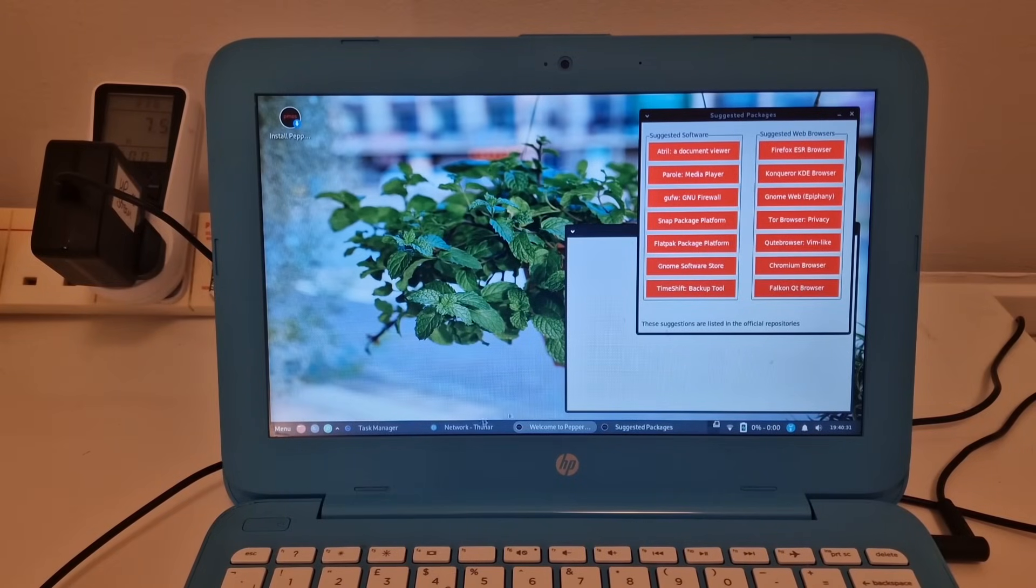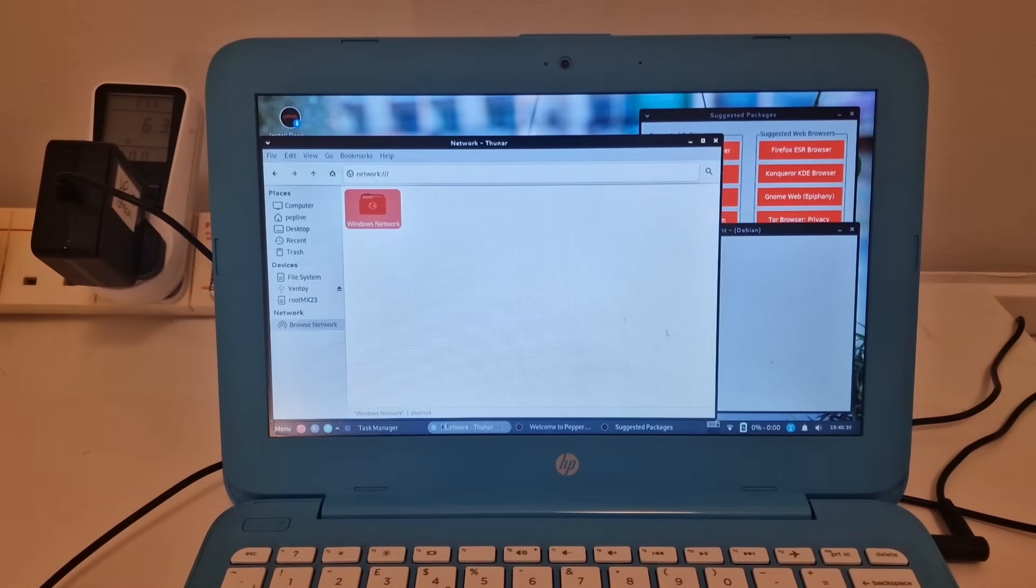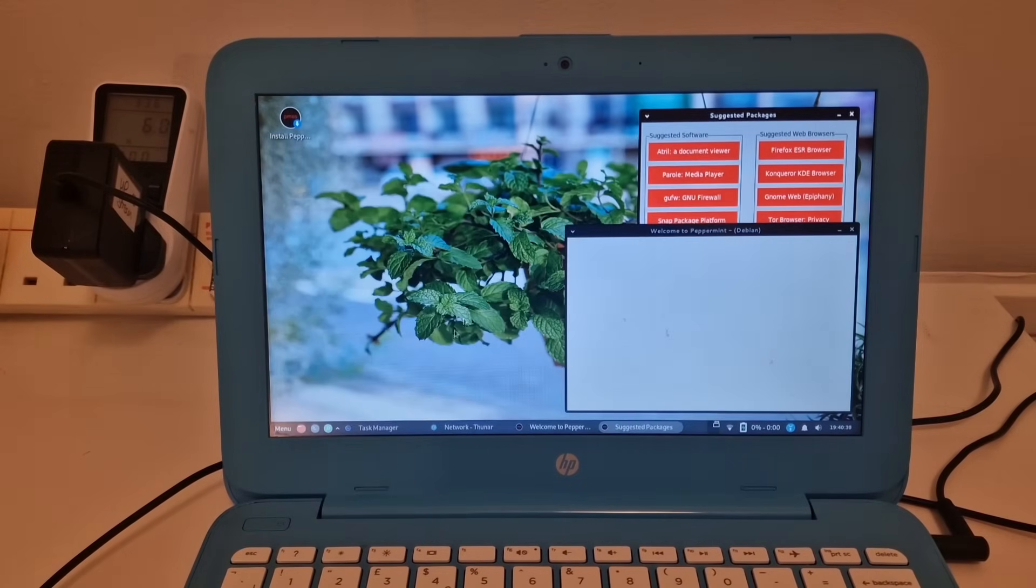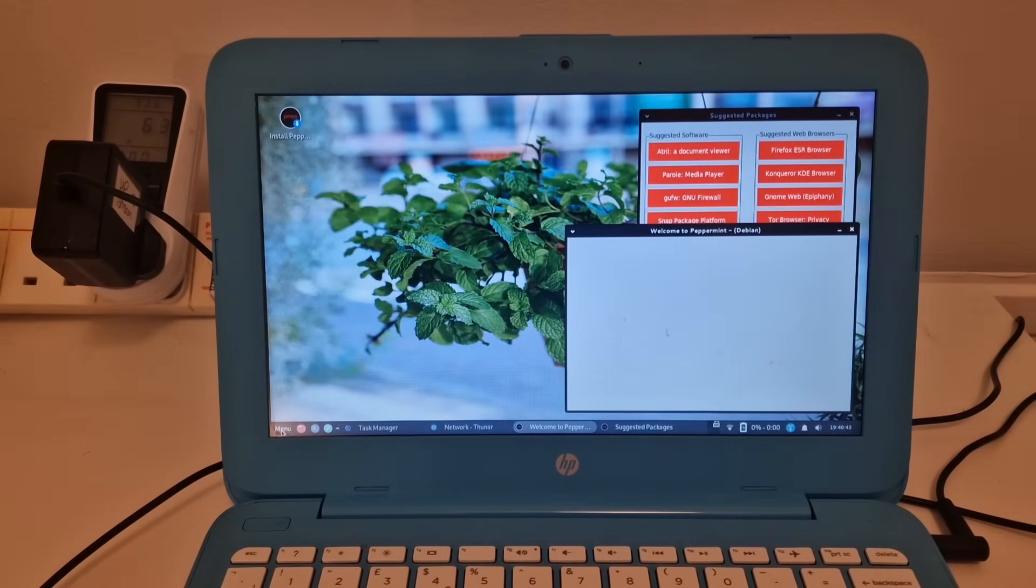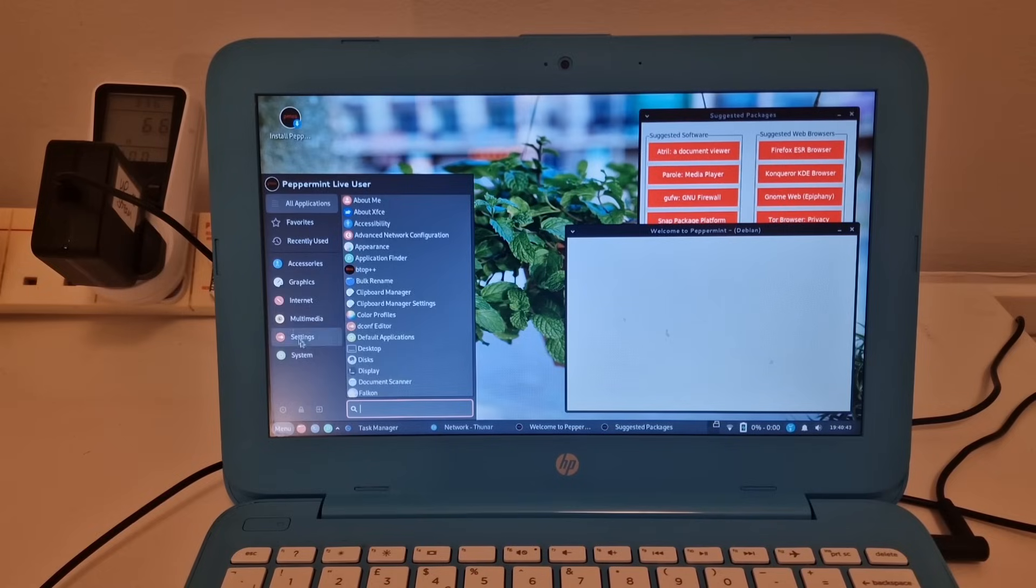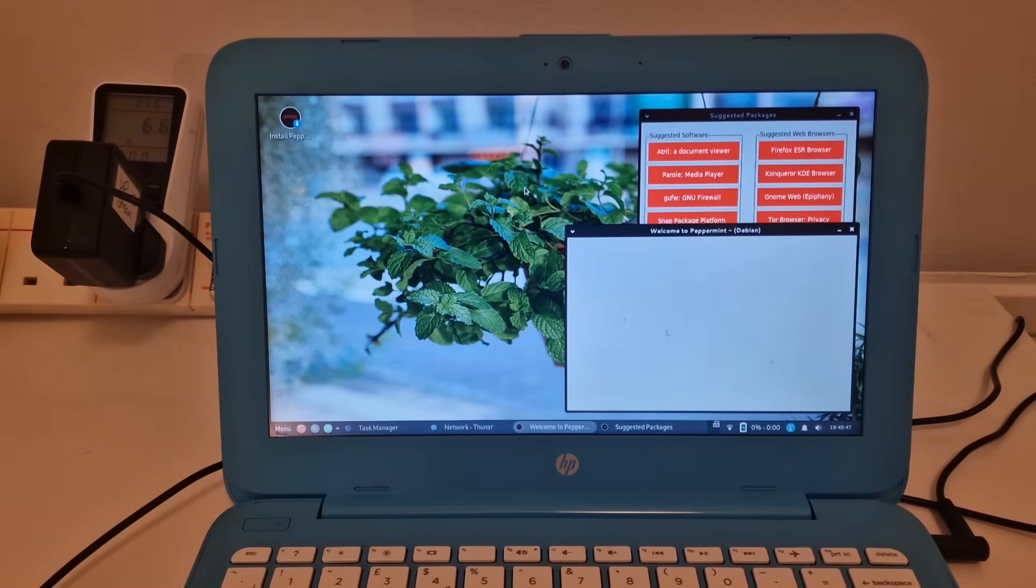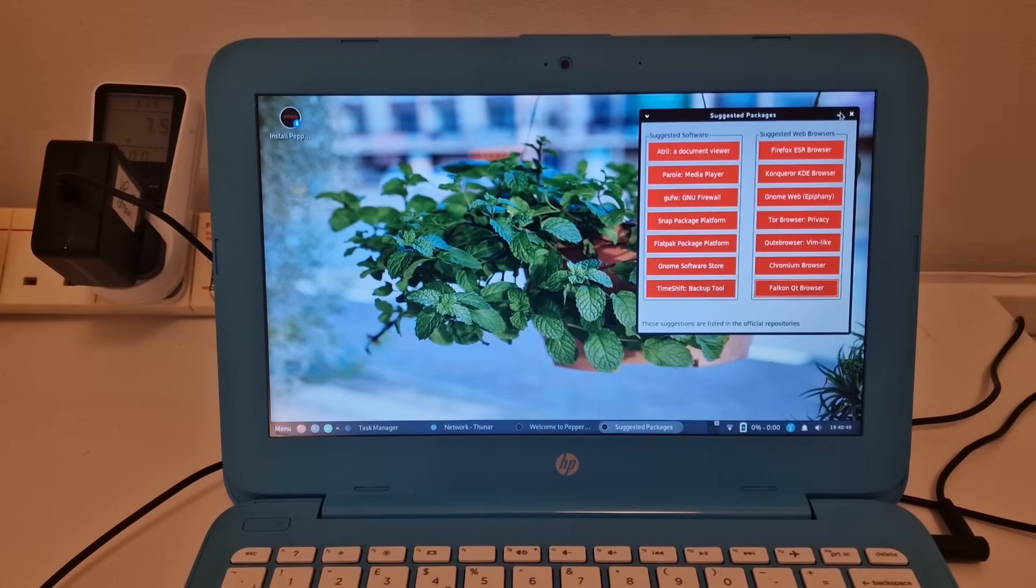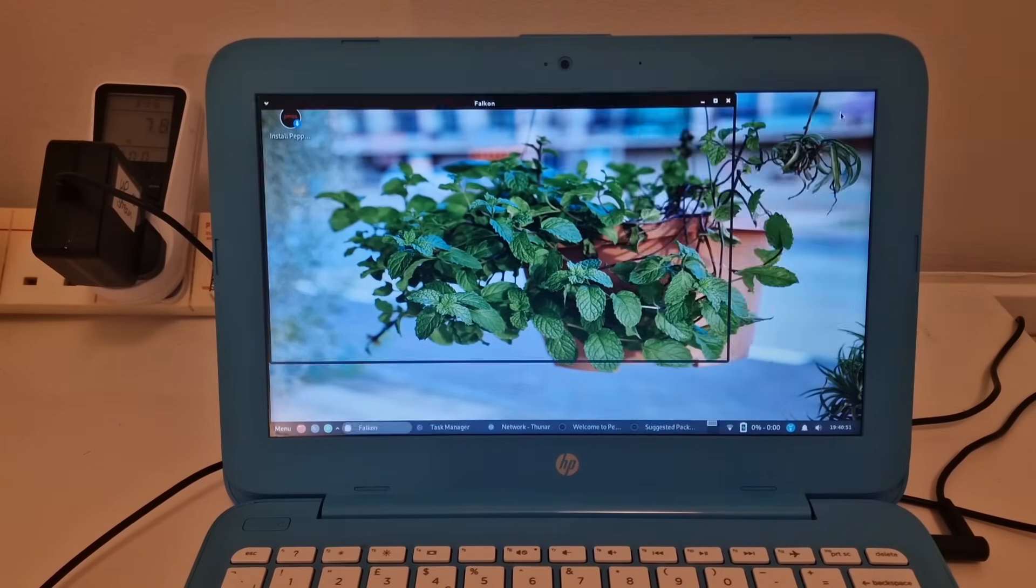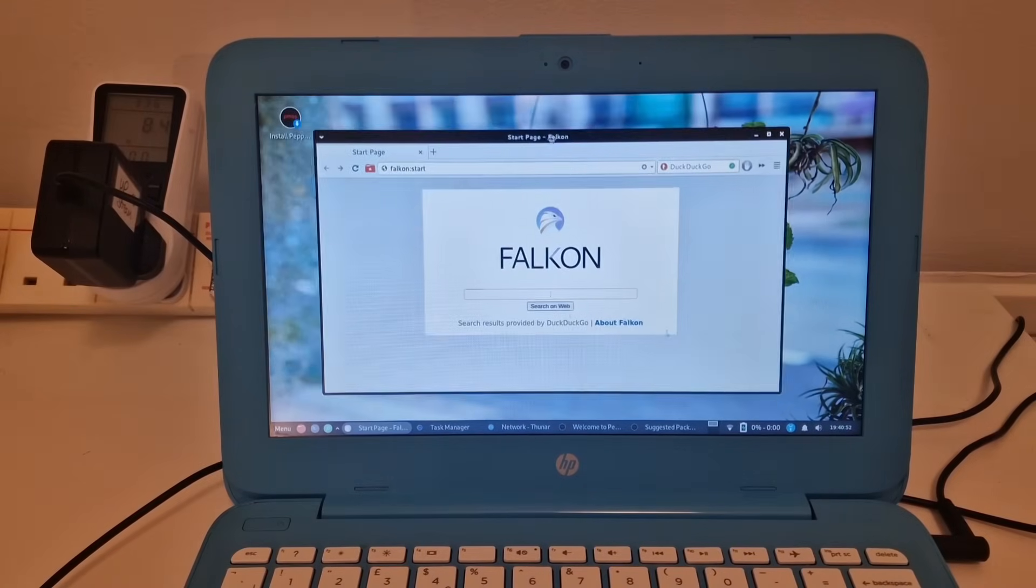And let's see if that install worked or what happened with that. It just disappeared. Let's have a look in the internet. Oh no, we've got Falcon here. So it has hopefully managed to install that for us. Yep, here we go.